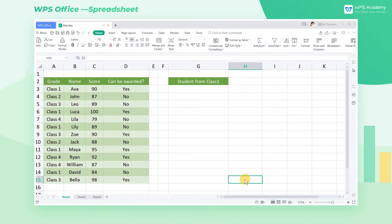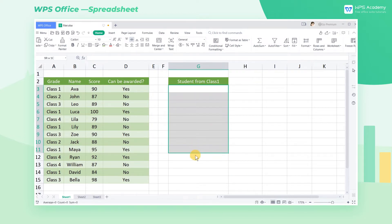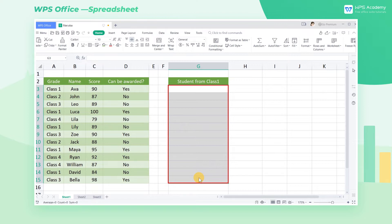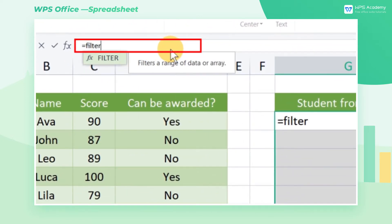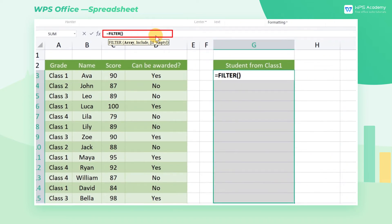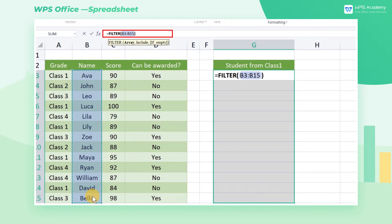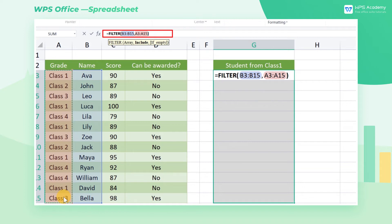Primary usage of the FILTER function. Take this table as an example. Suppose we want to get the list of class 1. Select G3 through G15 — this is the cell range we want the result to return, so don't just select cell G3. Enter the formula equals FILTER in the cell and press Tab. The first parameter is array, and we take the name column as the range to filter. The second parameter is include; we select the class column, cell range A3 through A15, to filter out the corresponding names according to the class. Enter equals "class 1" after this parameter to make class 1 the filter condition. Don't forget to add double quotes to the text.